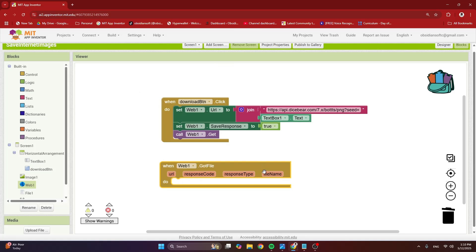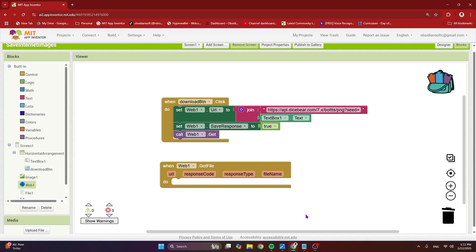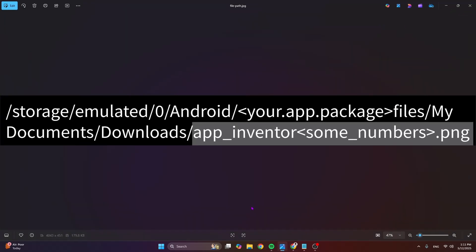And here, this file name is the path where the image has been downloaded in the app's private storage. So if you have a look at what is inside this file name, it looks something like this. So forward slash storage emulated and then your package name and then forward slash my documents slash downloads slash some unique name created by app inventor. So app inventor some numbers dot png.